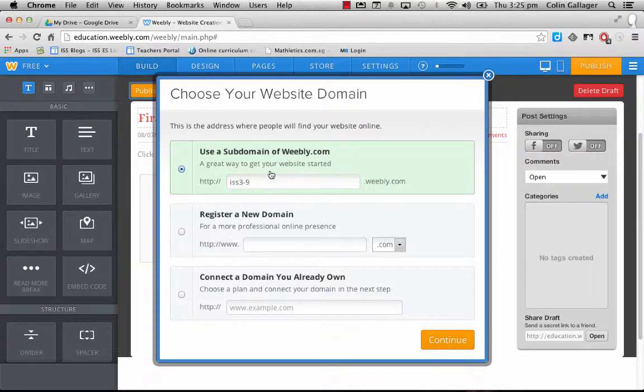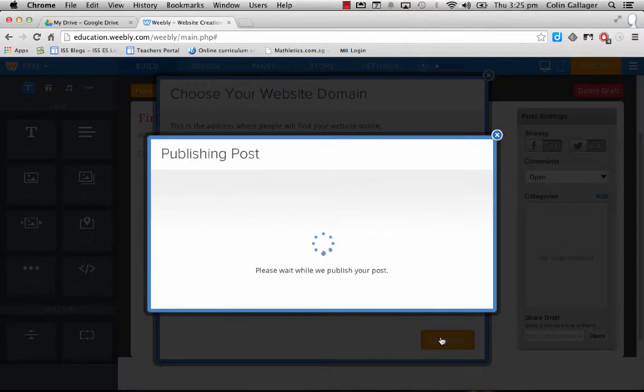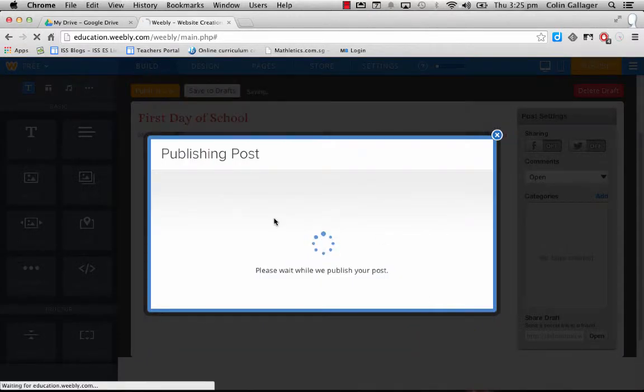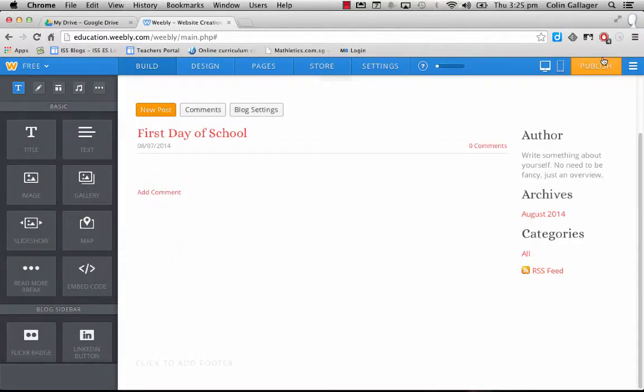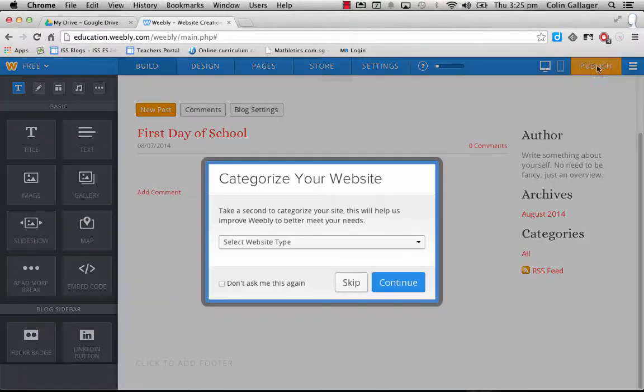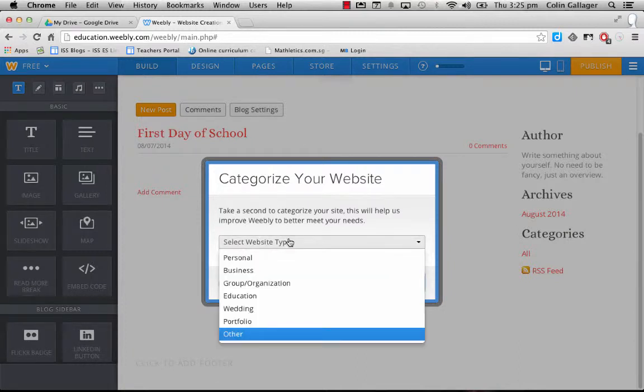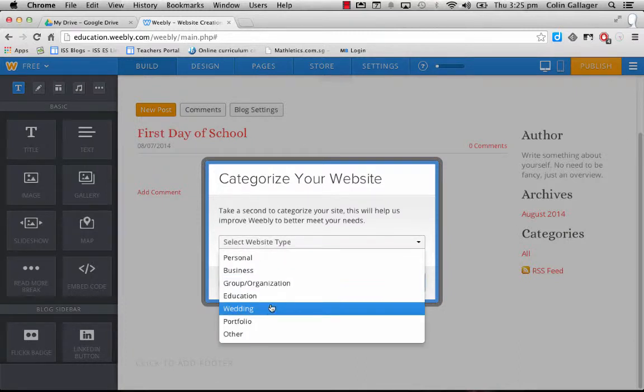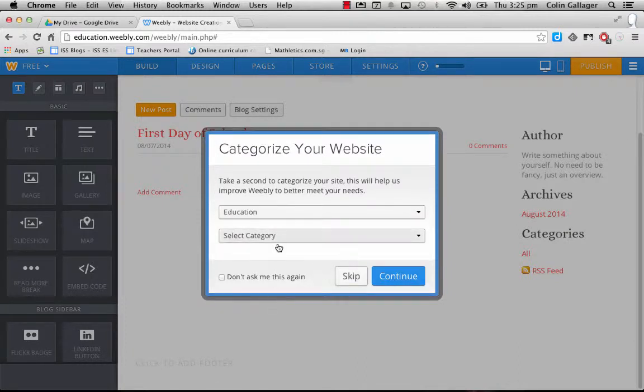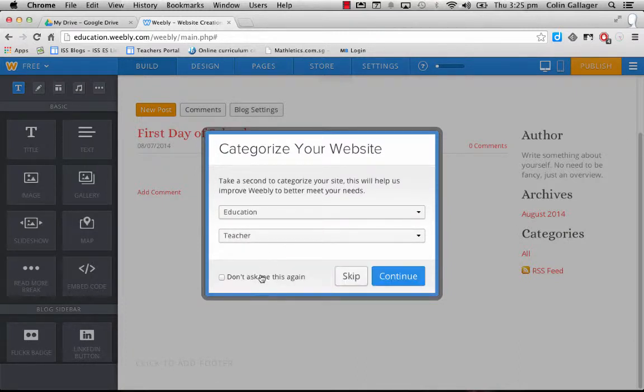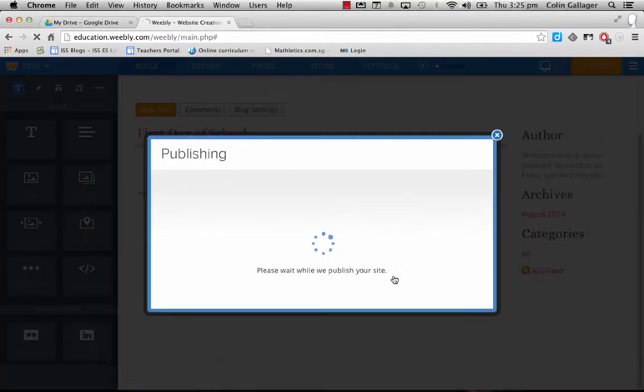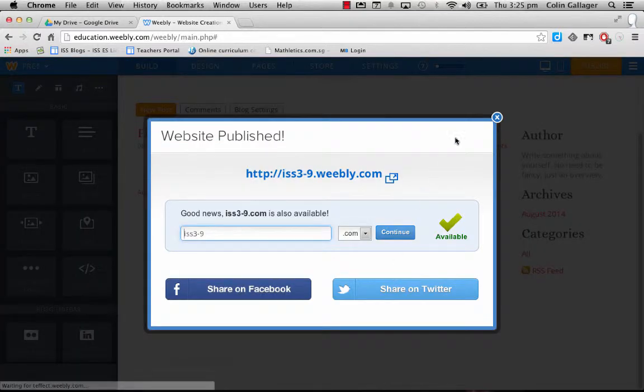This will pop up all the time. Don't worry about it. Just click continue. Publishing posts. All right, I'm just going to close this down. I'm going to publish this site. First time you do this, you got to do this. Don't ask me this again. Skip. Continue. Whatever. All right, so that's done.